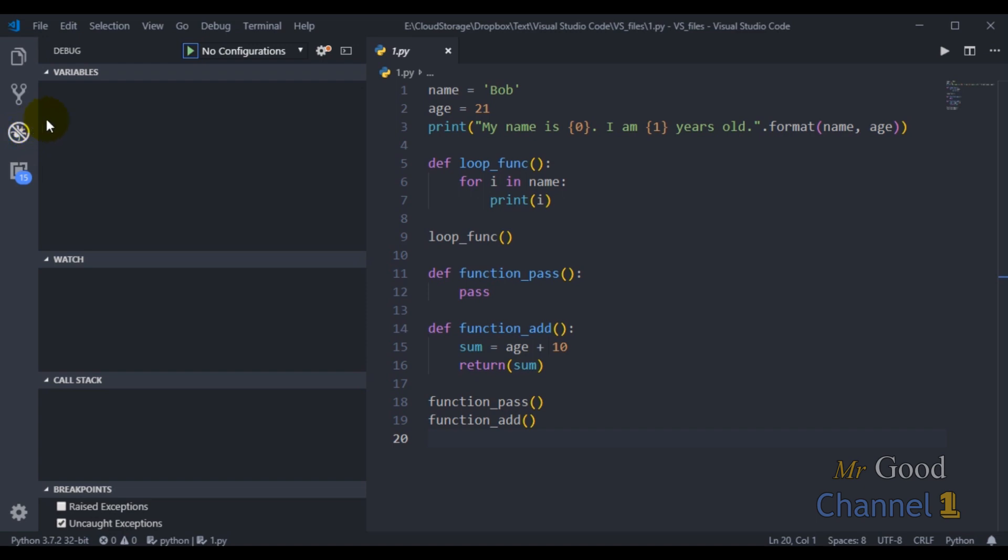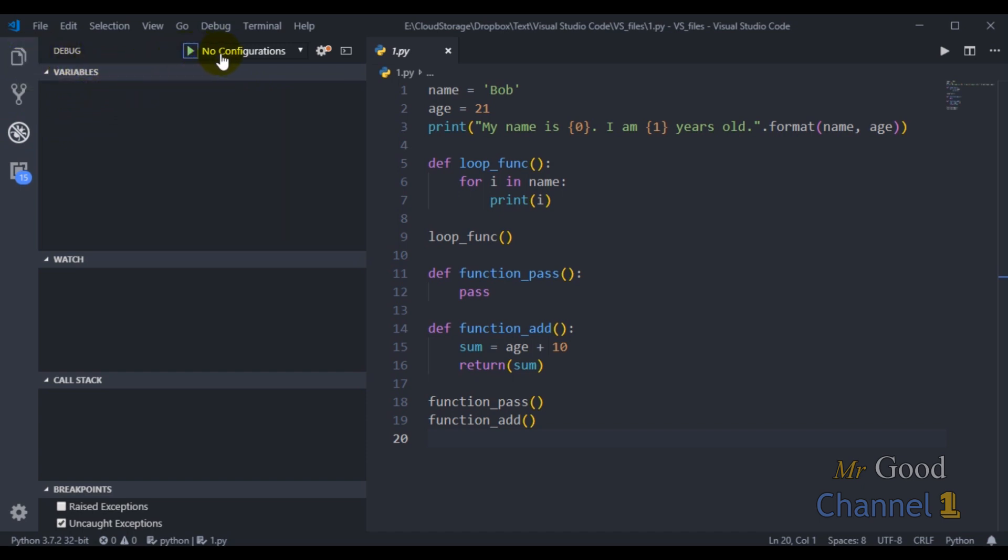before you can start debugging your Python app, you need to create a debugging configuration. Configuration is defined by a file named launch.json, which is stored in the .vscode folder in your project workspace.